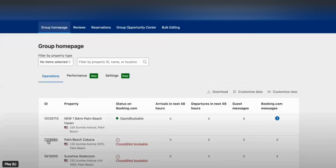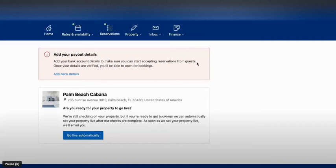In this video I will show you how to delete a listing on Booking.com. First of all you need to click on property, and it will load your property. If you have many properties, you need to select the right one.